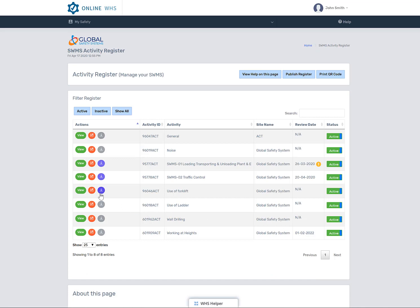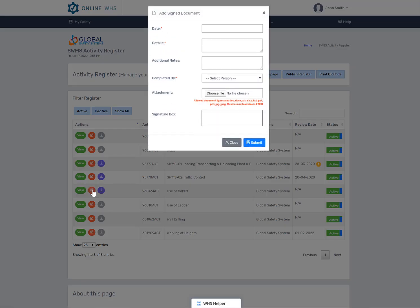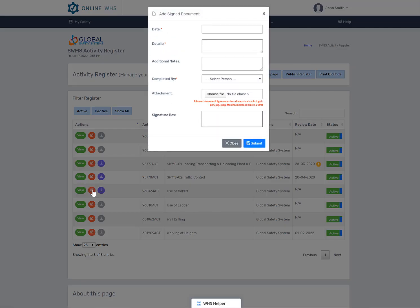The second button you will see is an upload signed document button. This is where you can upload signed documents that you may have completed or other documents your manager has asked you to upload. If you are uploading a scanned document, make sure that you reopen that document and save it as a true PDF and then upload it.